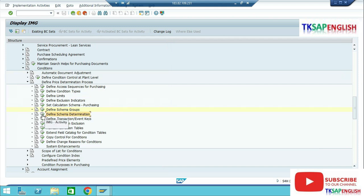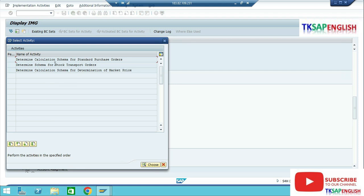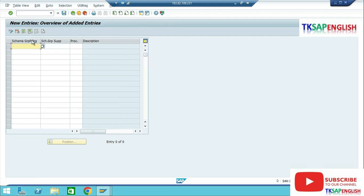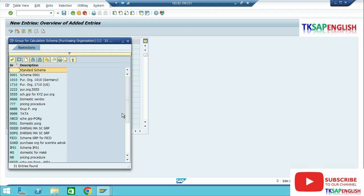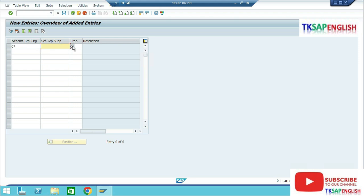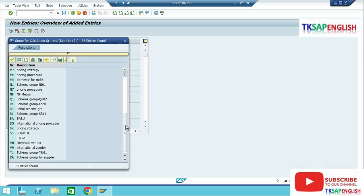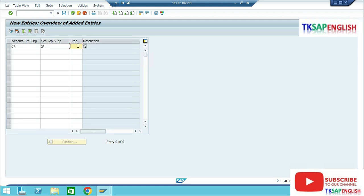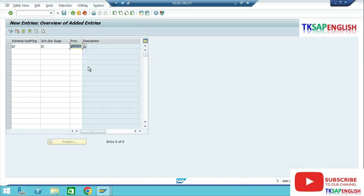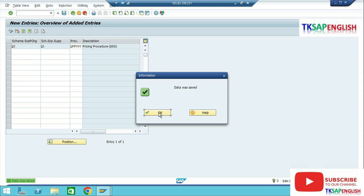Define Schema Determination — next topic. Execute. Select Define Calculation Schema for Standard Purchase Orders. Execute. Select New Entry. Enter the schema group for the purchasing organization, then select our schema group for the supplier. Here we need to select our pricing procedure QPP00. Enter and save the data. Go Back.